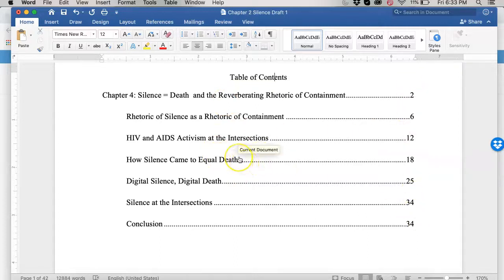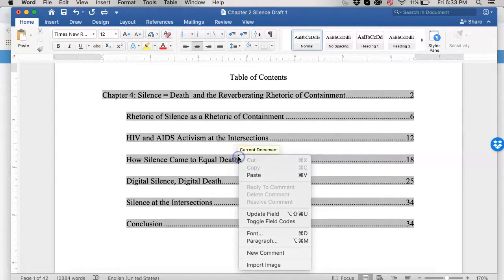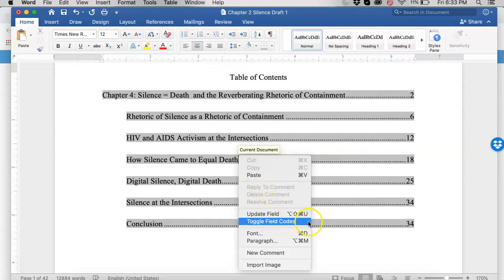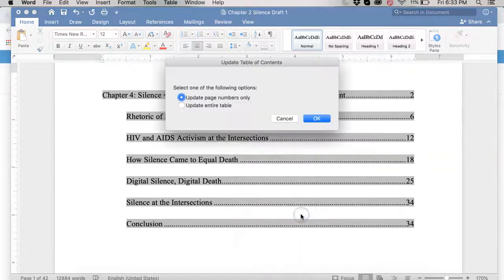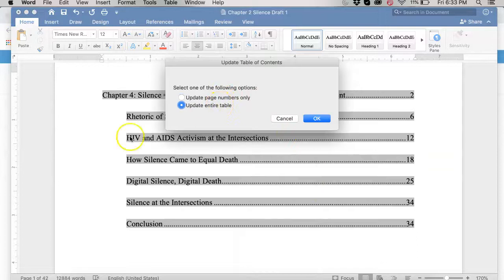The last trick is if you, I'm hitting control and clicking in here. I can now do update field and update the page numbers or the entire table if my heading titles have changed.